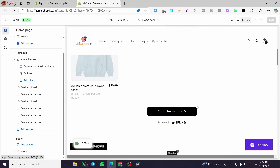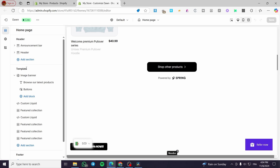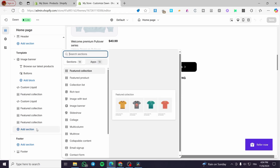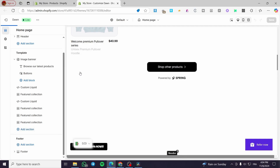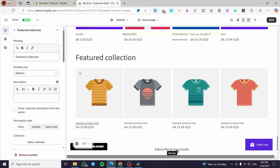To add a featured collection grid, we're going to head over to the template section under the header. From here, we're going to click on Add Section, and you will see Featured Product and Featured Collection options. We are going to add a Featured Collection. I'm going to start this from scratch, and we can see here the title which is 'Featured Collection'.